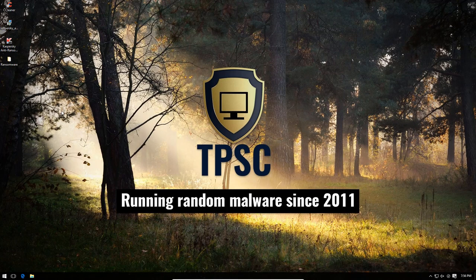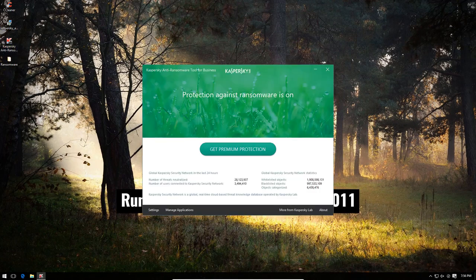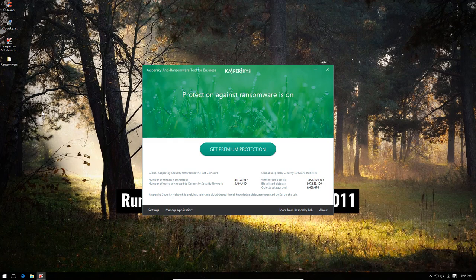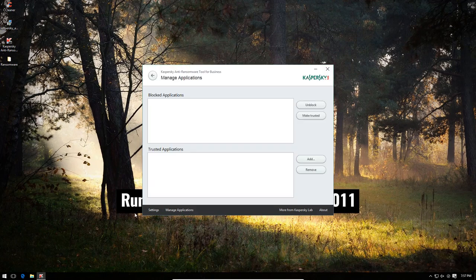Today we are taking a look at Kaspersky's free anti-ransomware tool. And this is supposed to be free for business as well as home, and it seems fully automatic. I didn't really see any complicated settings in here.